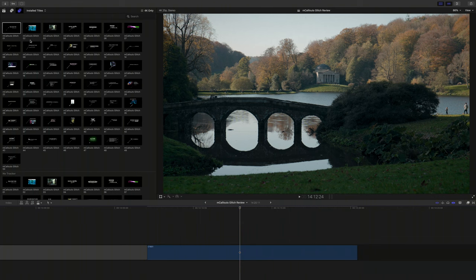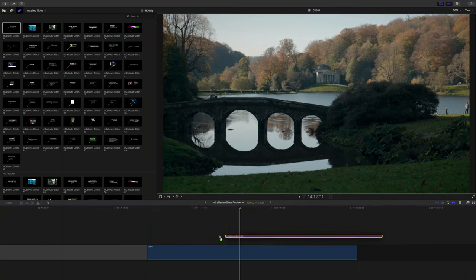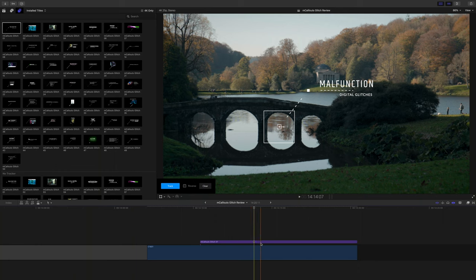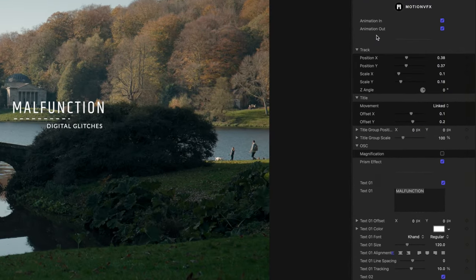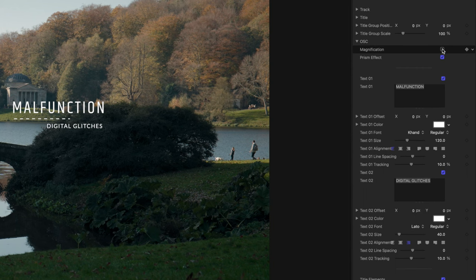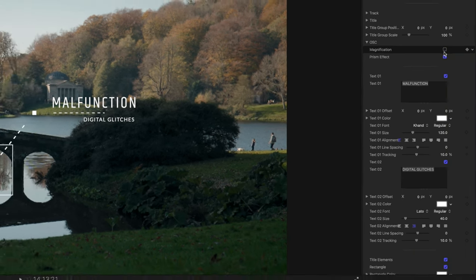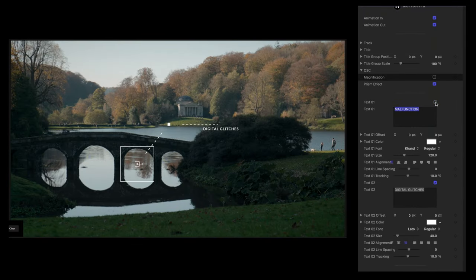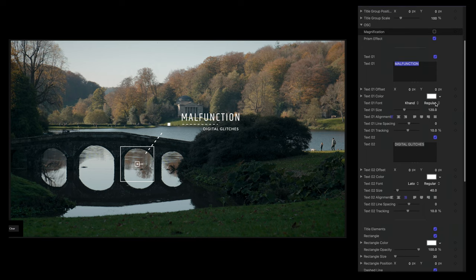Now let me show you the controls within Final Cut. I'm going to take this beautiful scene and label the bridge with a glitch callout. I've dropped the first preset onto my timeline, and looking at the controls — the good thing is there are lots of parameters, it's very tweakable, but it's all extremely easy to use. We've got animate in and animate out which I use all the time. The first group of controls are linked to things like tracking, and then we've got magnification and prism effect which affect how glitchy things look.